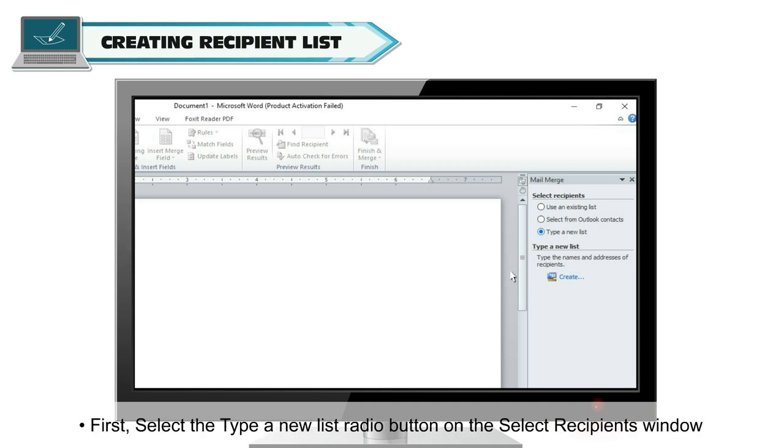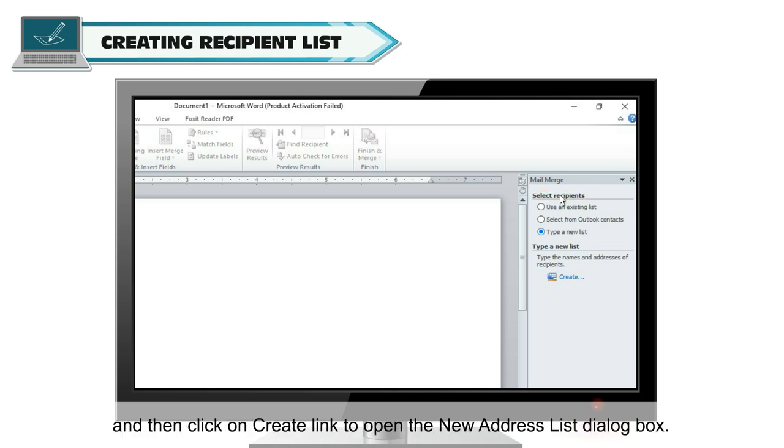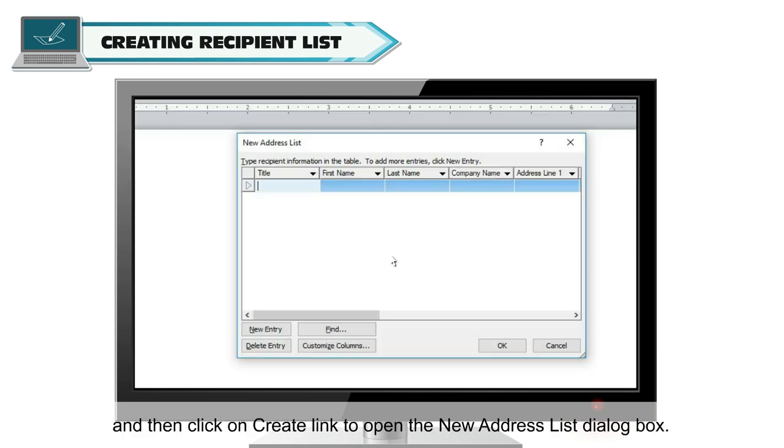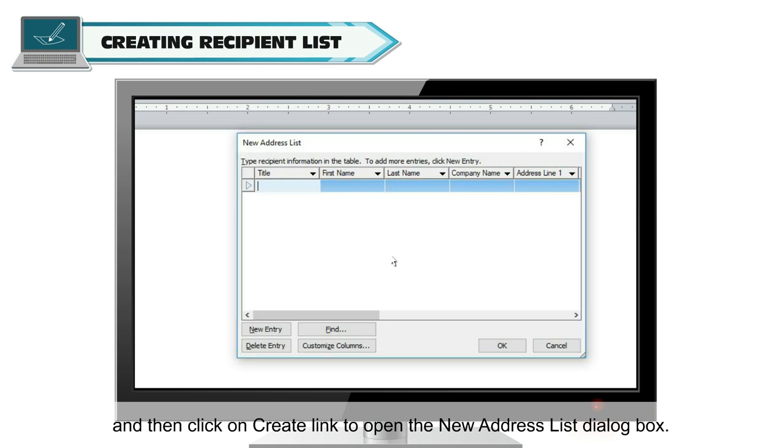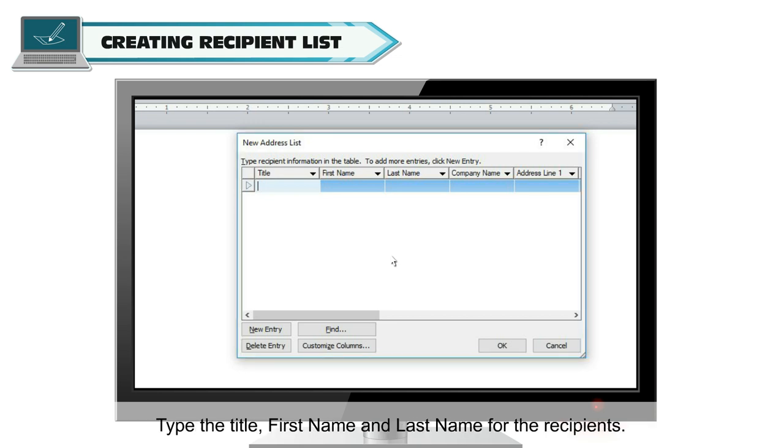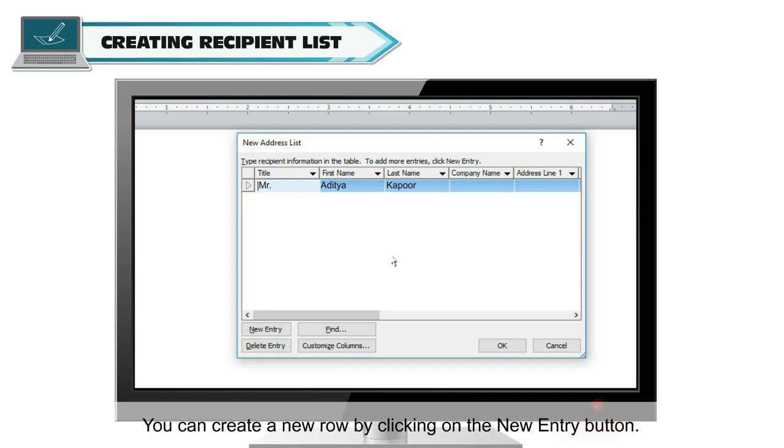First, select the Type a new list radio button on the Select Recipients window and then click on Create Link to open the New Address List dialog box. Type the title, first name and last name for the recipients. You can create a new row by clicking on the New Entry button.